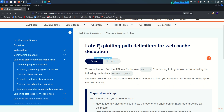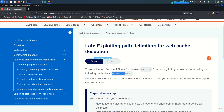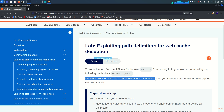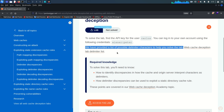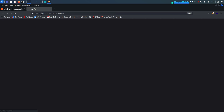This lab is about exploiting path delimiters for web cache deception. We need to exfiltrate the API key for the Carlos user. We have one valid credential: the username is Wiener and the password is Peter. We've been provided a list of possible delimiter characters to help solve the lab.